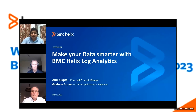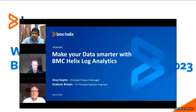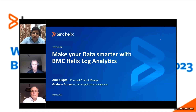My name is Anuj Gupta. I work as a principal product manager in BMC's Digital Service and Operations Management Business Unit, and look after the observability and AIOps product line. In this role, I'm looking after the product roadmap execution, as well as working with customers to understand requirements and solve problems. In today's presentation, I'm going to discuss using Helix Log Analytics with AIOps to solve IT operations monitoring and troubleshooting. Let me hand over to my colleague Graham, who is also co-presenting with me for this webinar.